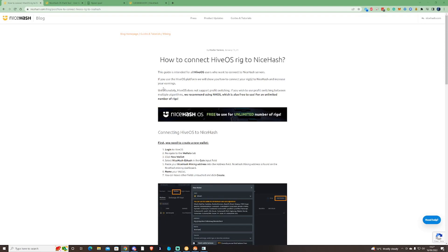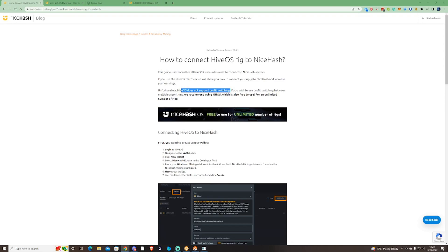Just to make you aware, I got a comment from one of my subscribers asking me to do a video on how they can switch their HiveOS rigs to NiceHash. Now I'm already aware that if you try to connect HiveOS, HiveOS does not support the profit switching. So if you wish to use profit switching between multiple algorithms, we'd recommend using NiceHash OS, which is also free to use for a limited number of rigs.